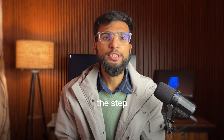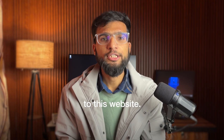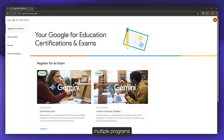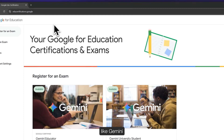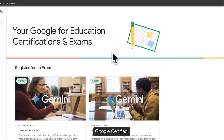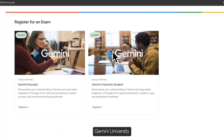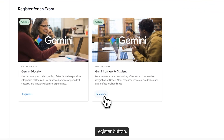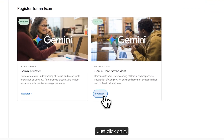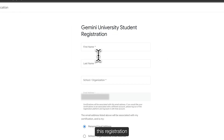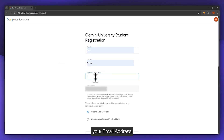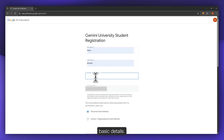Let me show you the step-by-step process to get this free certificate. First, you need to go to this website. On this website, you can see there are multiple programs like Gemini Educator, Google Certified, and Gemini University Student. Below the Gemini University Student option, there is a register button — just click on it. Now you just need to fill in the registration form by entering your first name, last name, and email address.